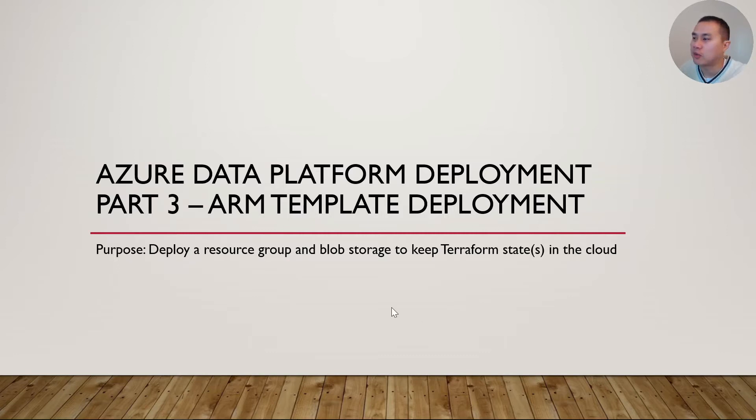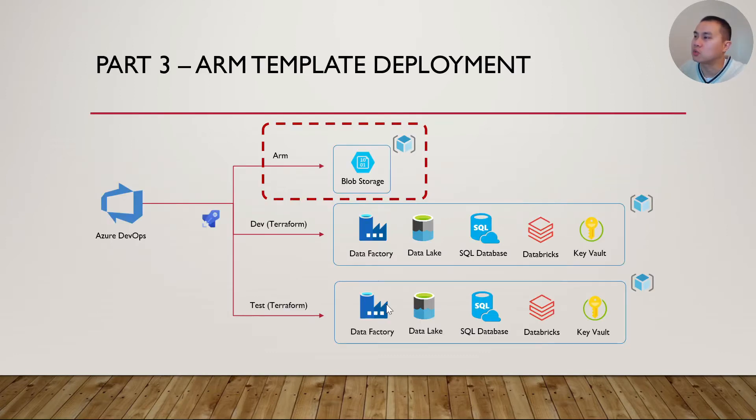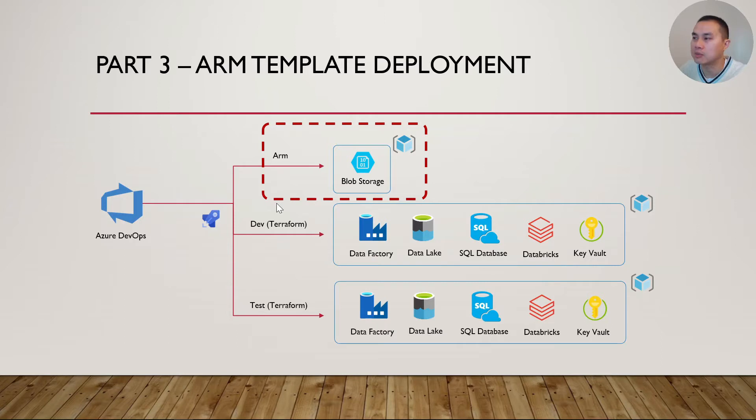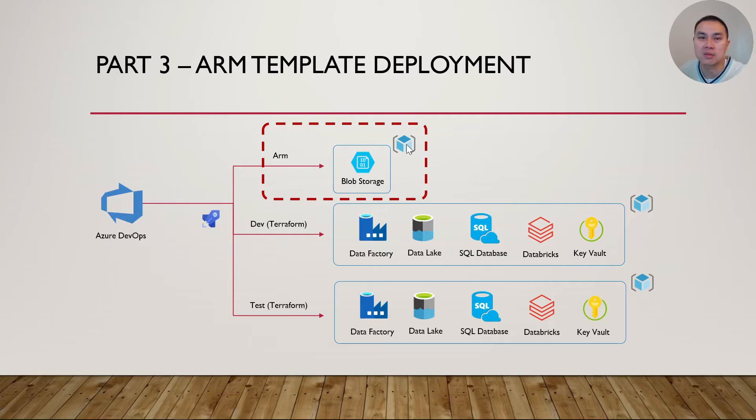What we're going to do is focus on just this part here at the top, where we're going to use Azure DevOps Pipeline with ARM template to deploy a resource group and a storage account as a blob storage.